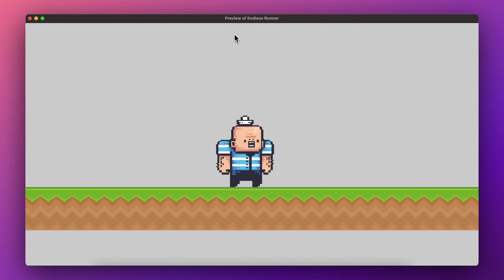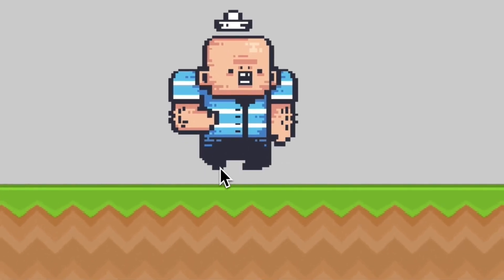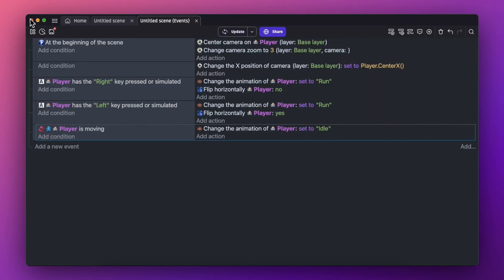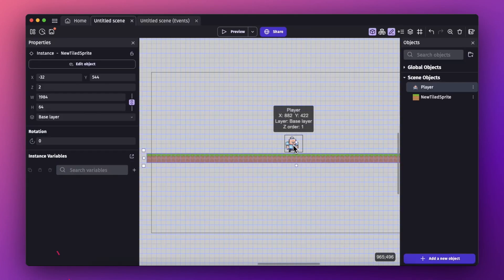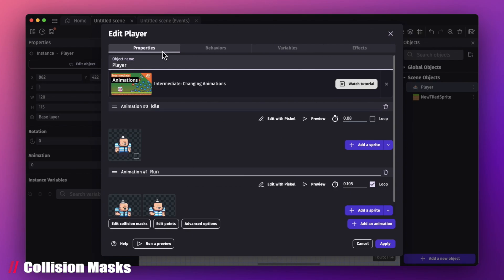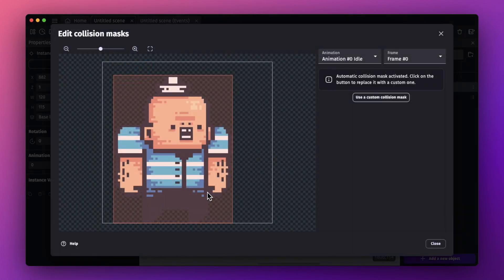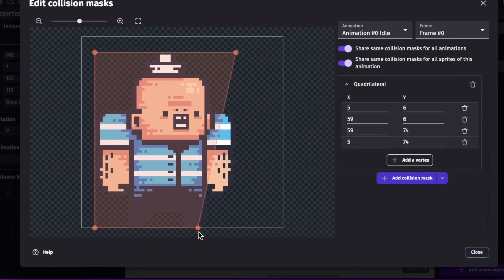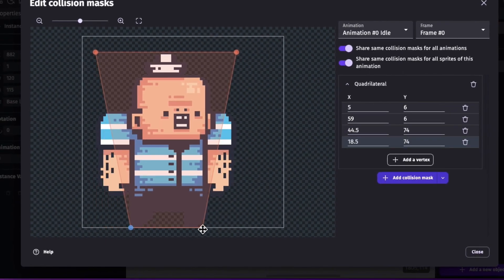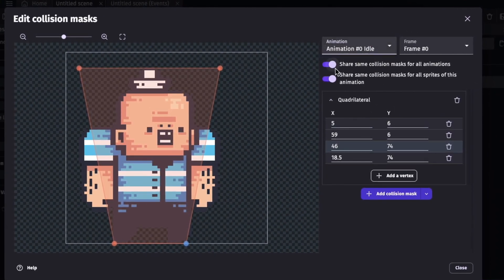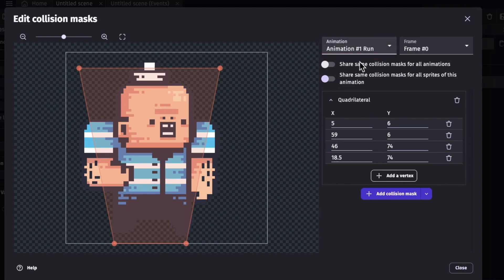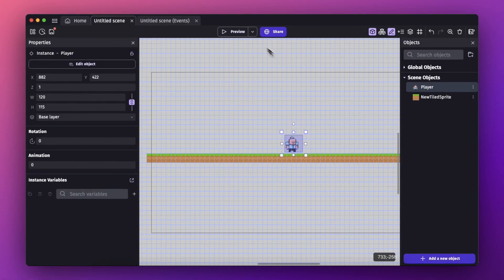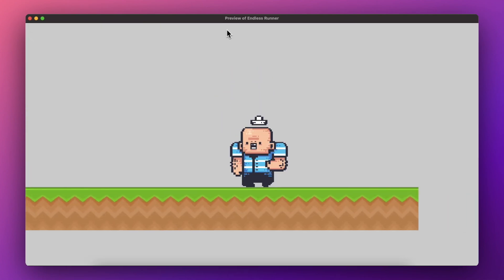There's another problem — when running, the player is levitating slightly above the ground. To fix this, double-click on the player object and go to properties to edit the collision mask. Use a custom collision mask and adjust the collision box shape. Also go to the run animation and adjust its collision mask similarly. Once done, hit close and apply. In the preview, the player now runs and jumps correctly without levitating.